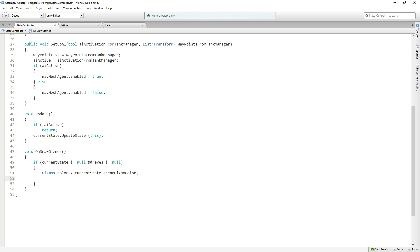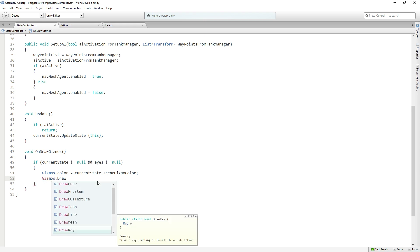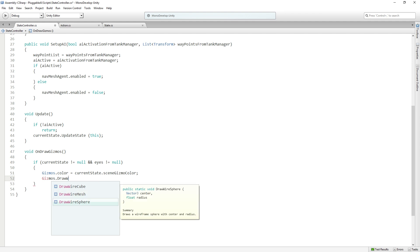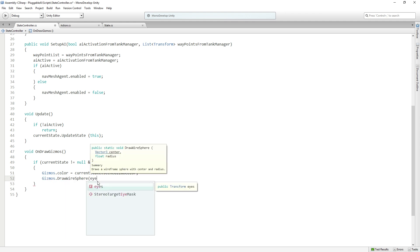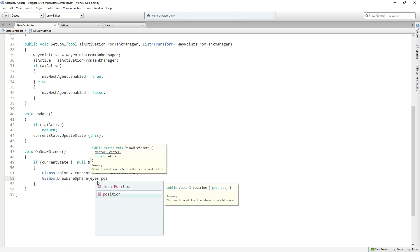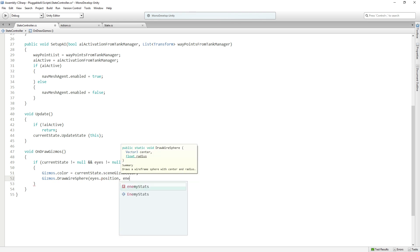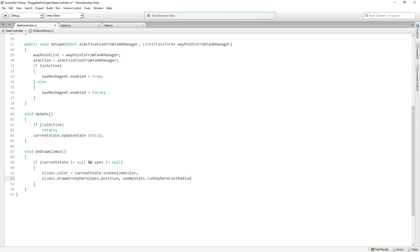And then we're going to draw our wire sphere. So we're going to say gizmos dot draw wire sphere. And we're going to pass in eyes dot position. And I'll show you the eyes in a second so we can see what that is. And then enemy stats dot look sphere cast radius. So this is the value is currently two. So it is going to draw a sphere with a radius of two at the eyes position.